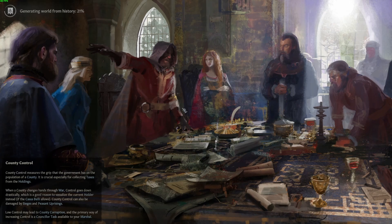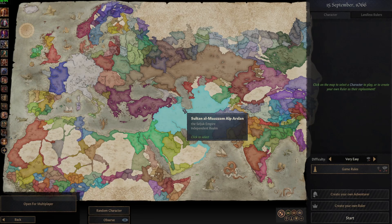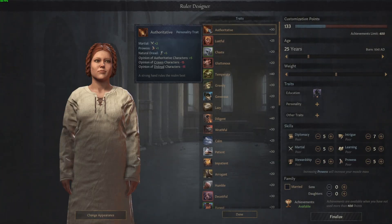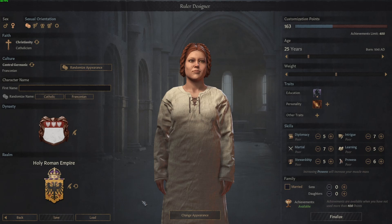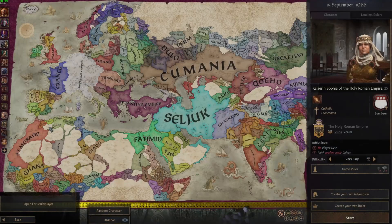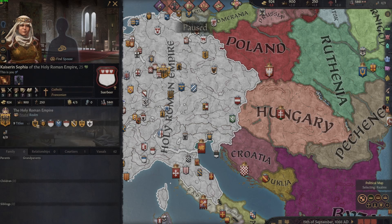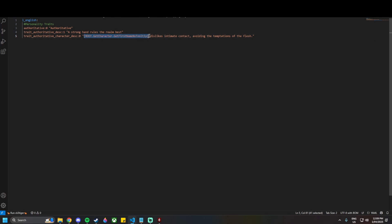Once your game is launched, go to New Game — it doesn't matter what start date you pick, we just want to see if the mod is working. Go to Create New Ruler, go to Personality Traits, and there we go — our authoritative trait is working. We've got martial +2, prowess +1, dread +5, all the opinions, and the description and icon are working. We can also see the character description we left in is here — Sofia is the 'ROOT.GetCharacter' we left in the file.